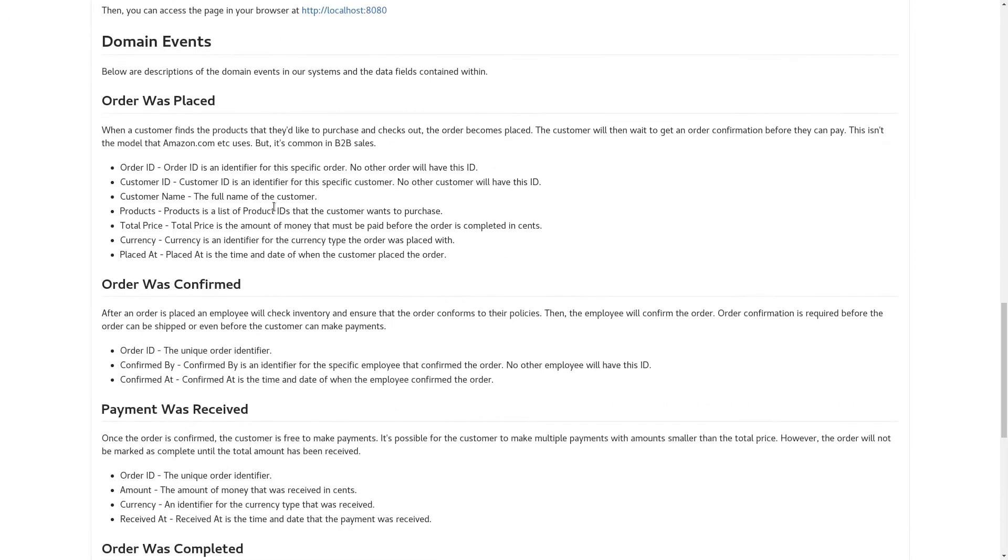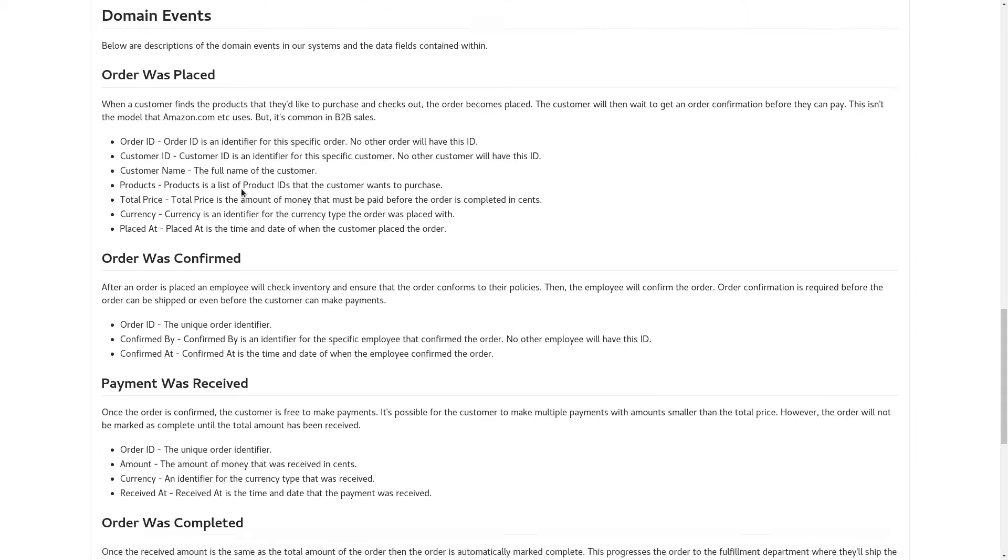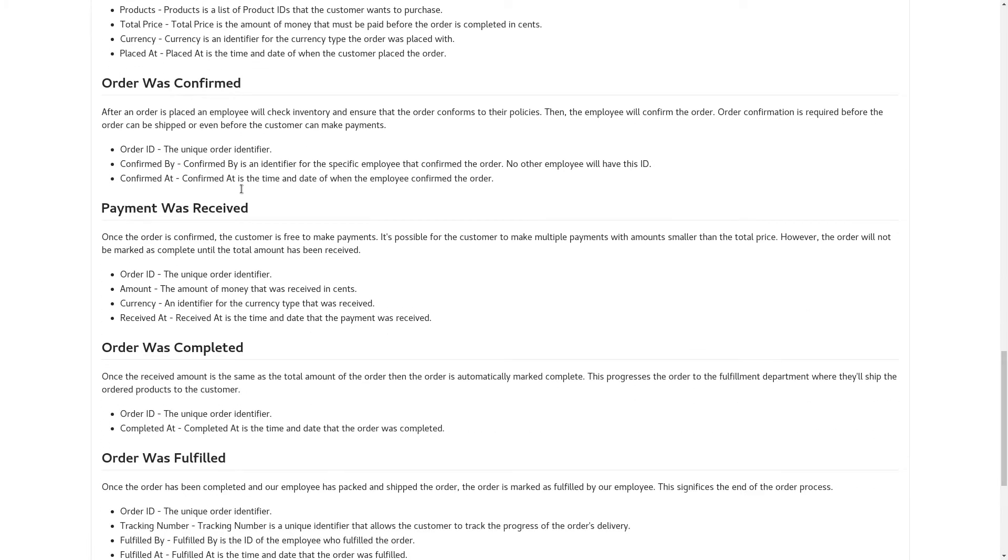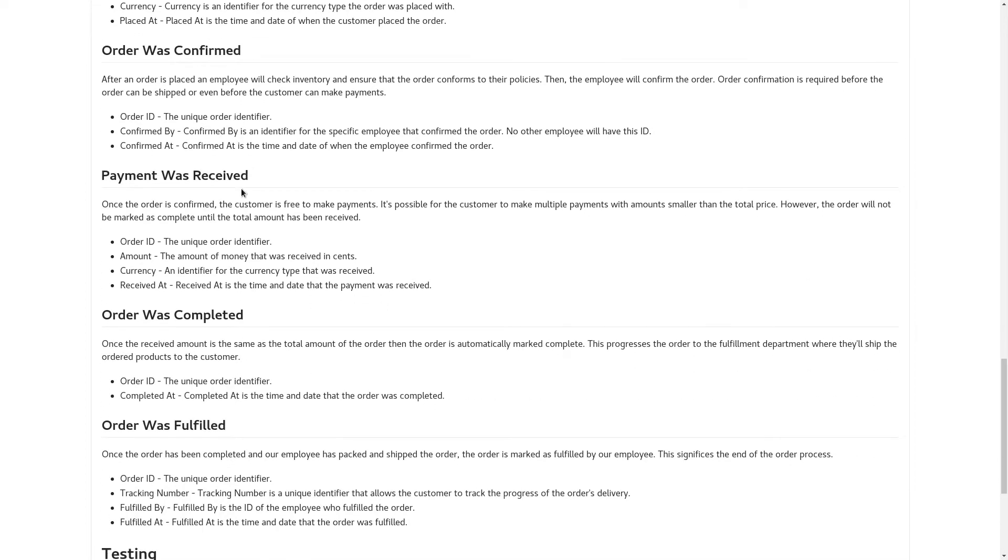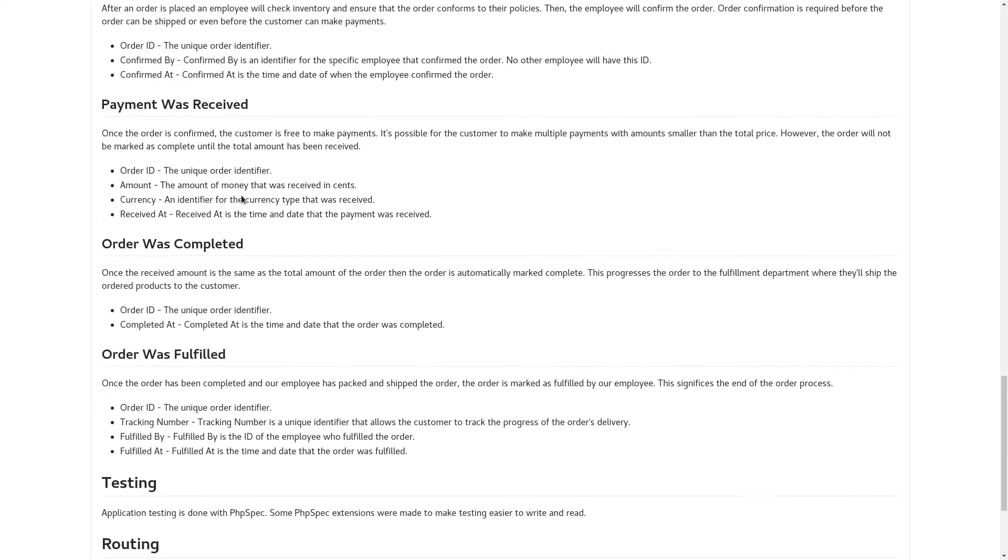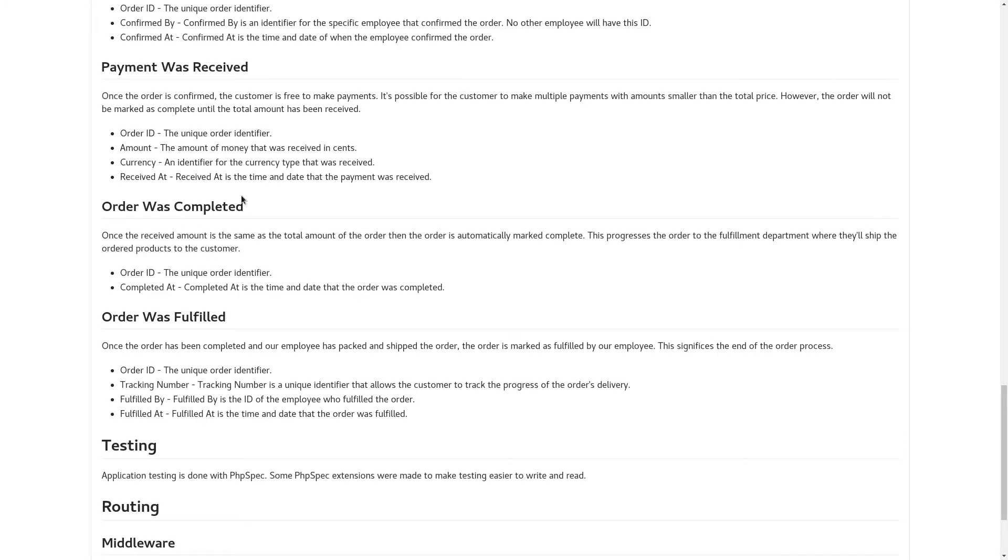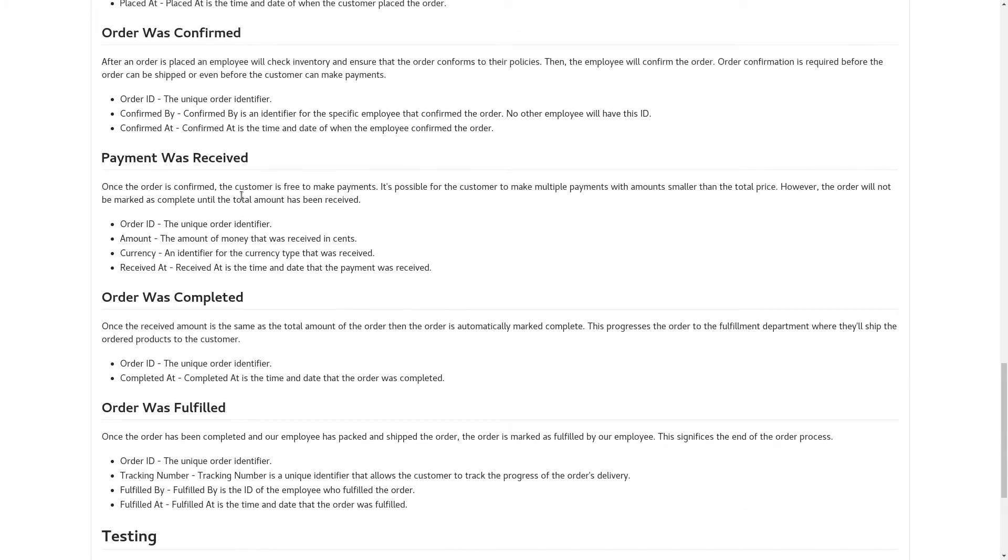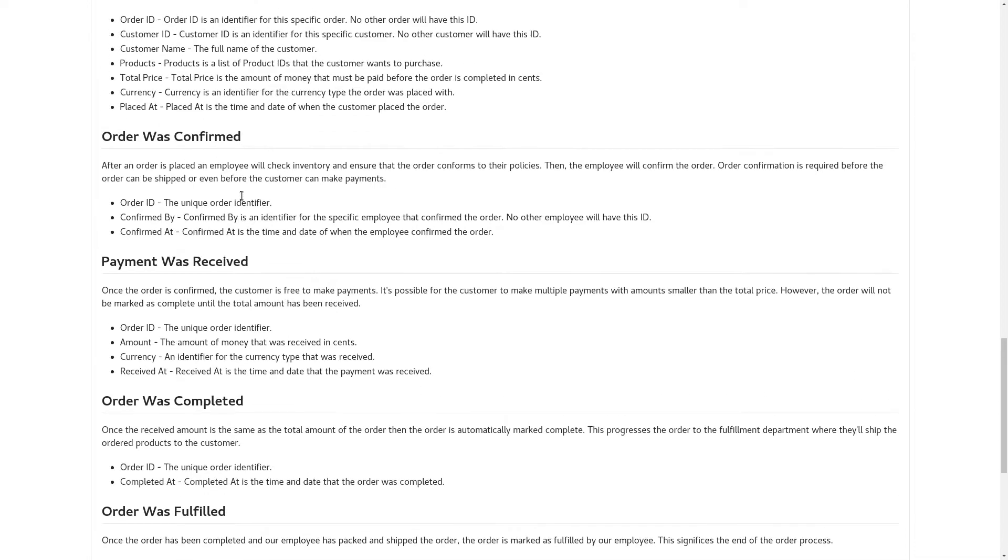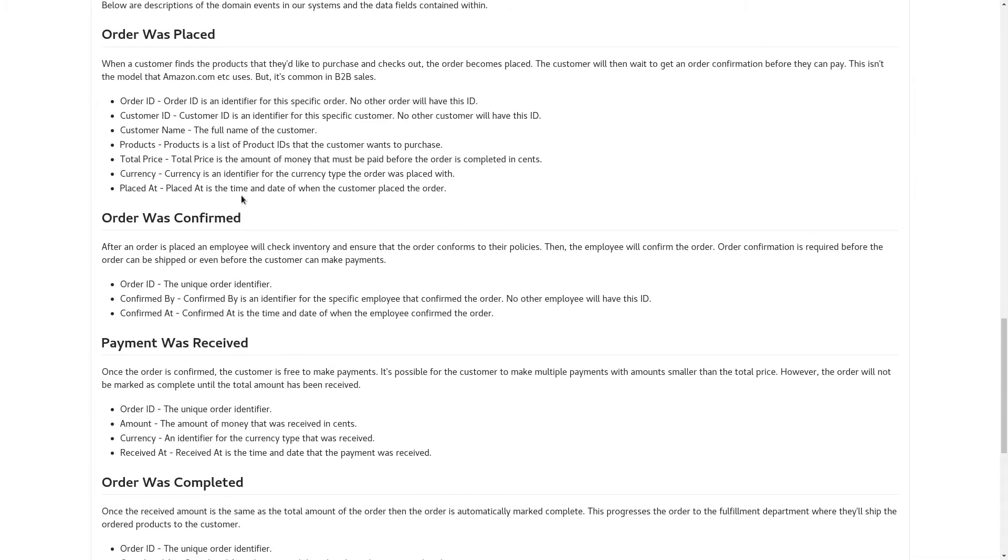Then I went ahead and made documentation for each of the domain events that we're planning on building. These are very familiar to you, I'm sure. These are the same domain events from all the previous videos. We have order was placed, order was confirmed, etc. This is basically the extent of the documentation upgrade.